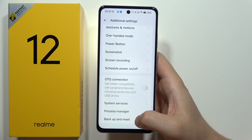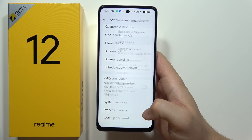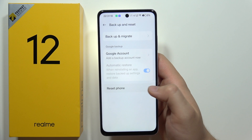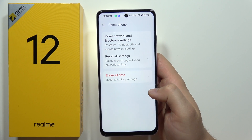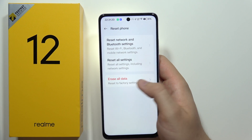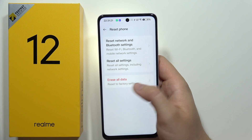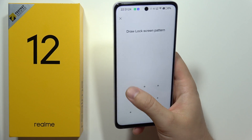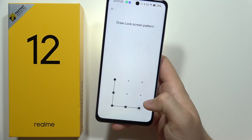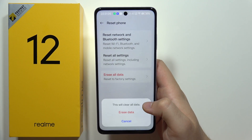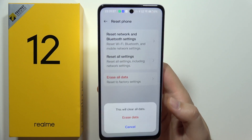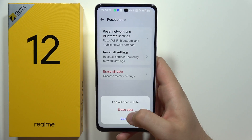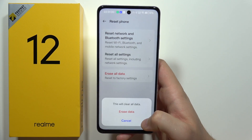Now scroll down again and open Backup and Reset. Select Reset Phone, then click on the option Erase All Data. Next, you will have to input your screen lock method.